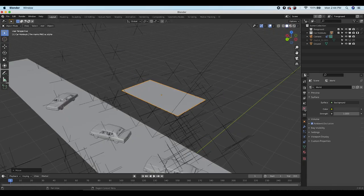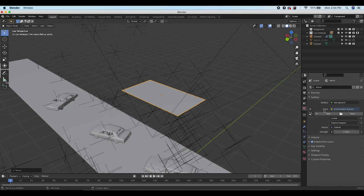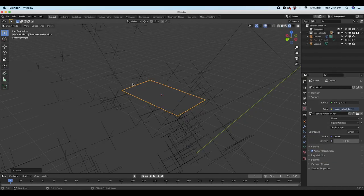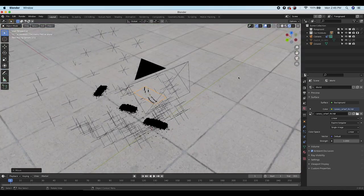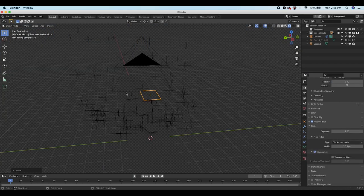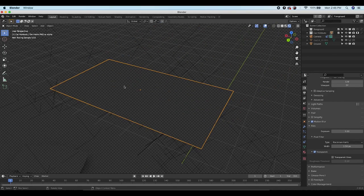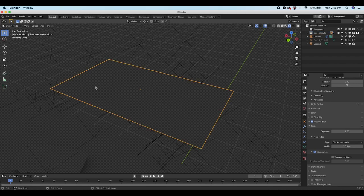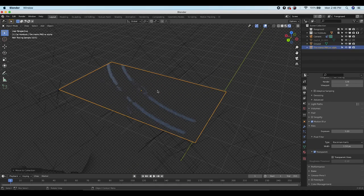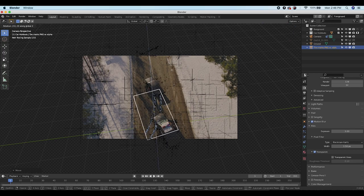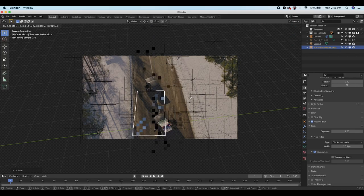Add a basic HDRI to the world environment. Enable the Transparent checkbox under Film in render properties so the HDRI doesn't show in the background. The tire marks disappeared — that's because when imported they went into the car holdouts collection. Select the tire marks plane, press M, and move it to the scene collection. Now go to viewport camera and place the tire marks behind the main car, rotating them where the car would skid to a stop, aligned with the road geometry.